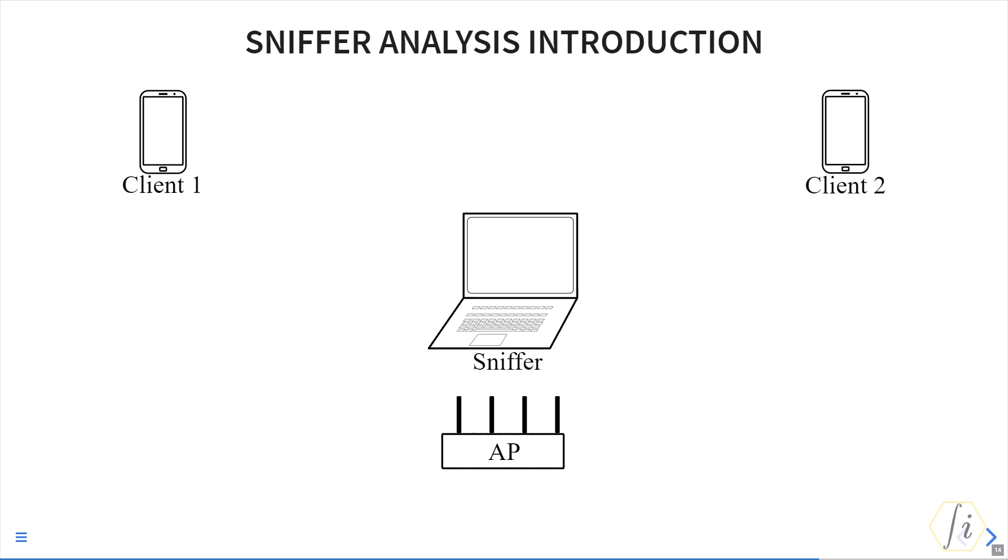It is advisable to place the sniffer between the AP and the client if you are interested in getting the frames from both sides.